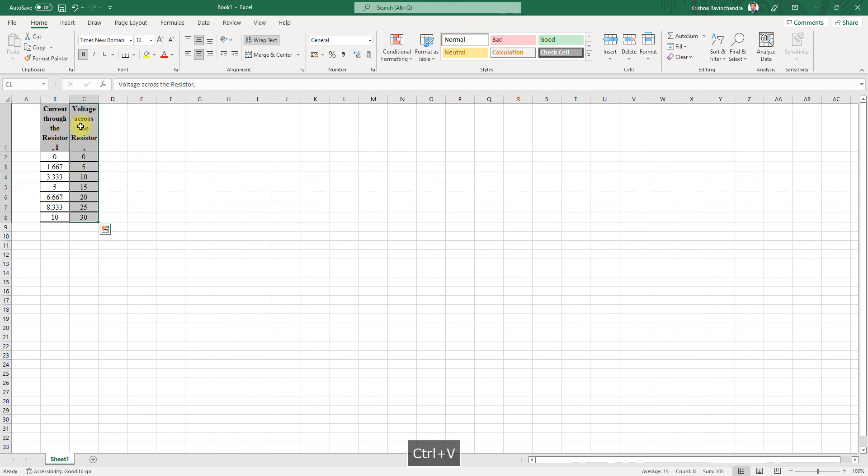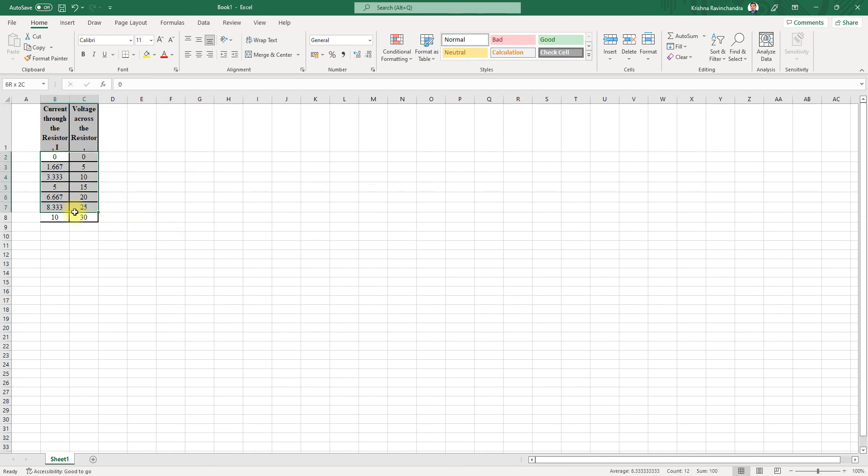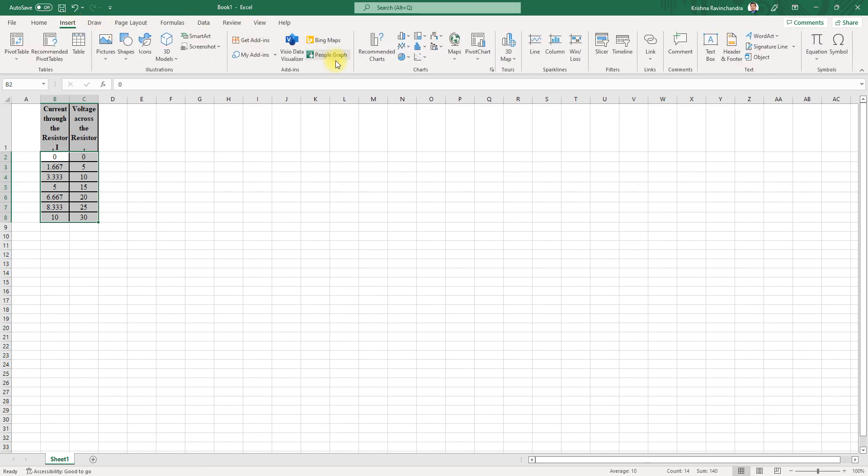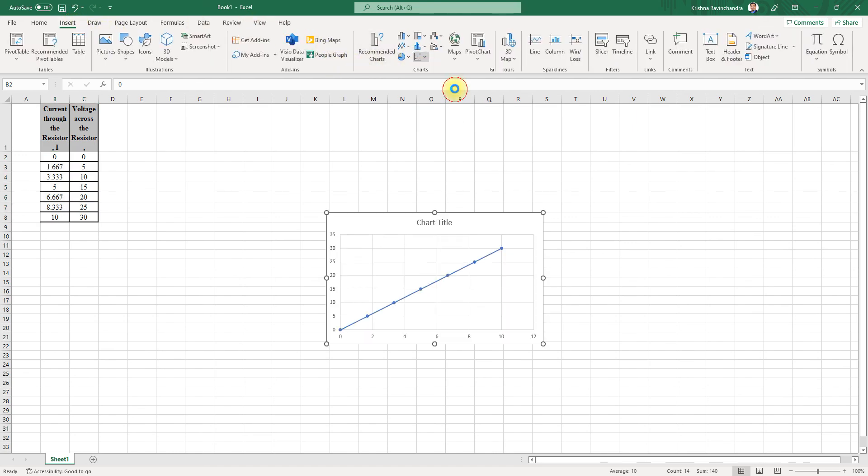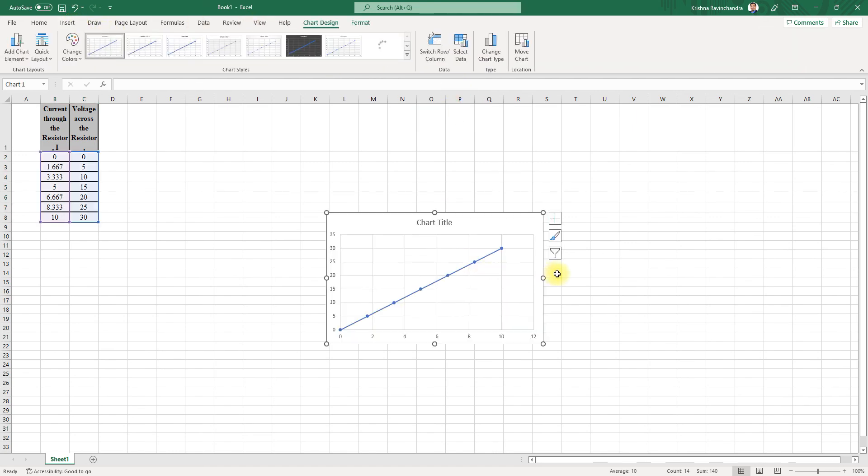Now I'm going to plot the graph. Highlight the values you want to plot, go to insert, and there we go—we have our graph already. It's a linear graph.